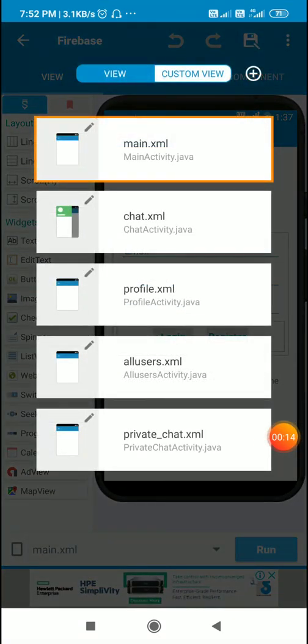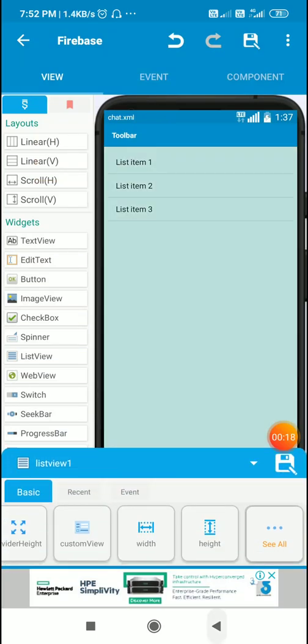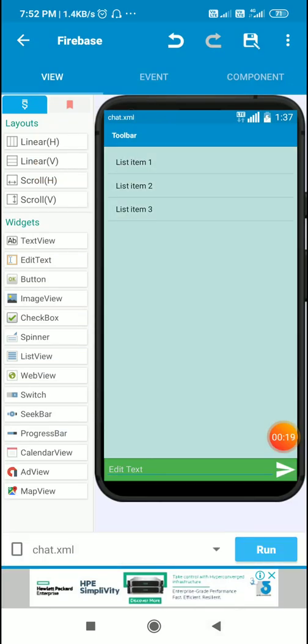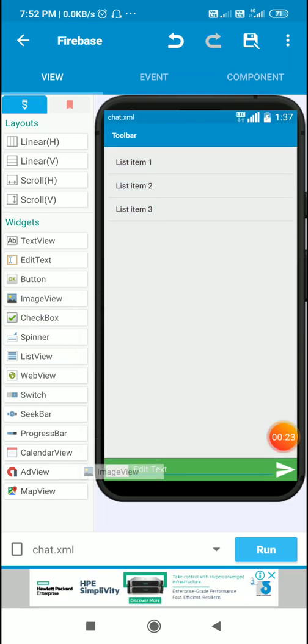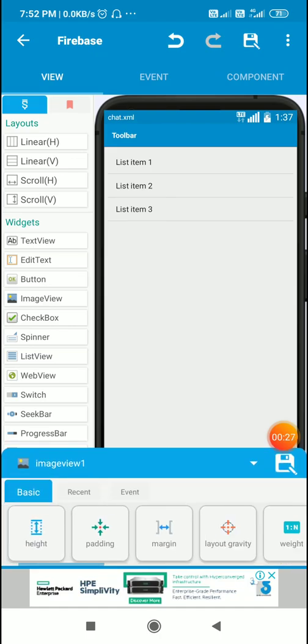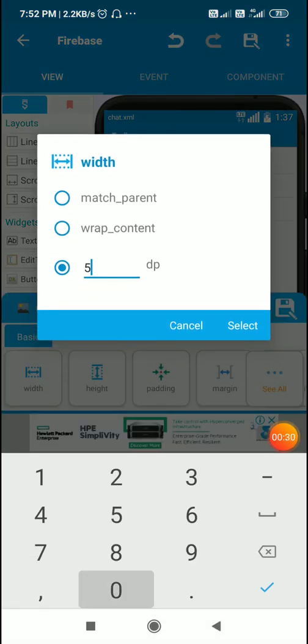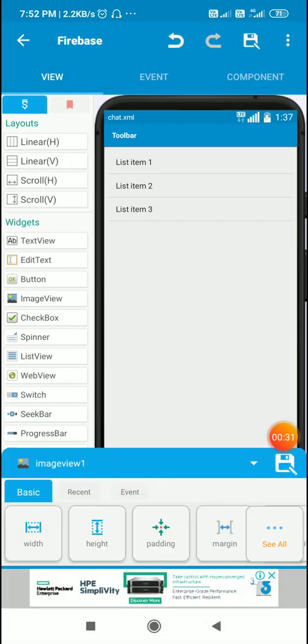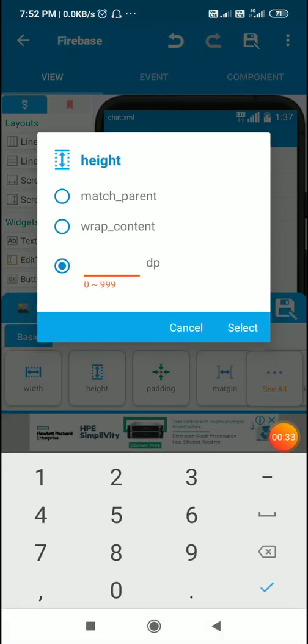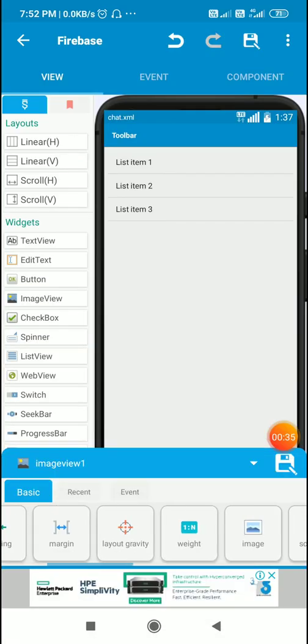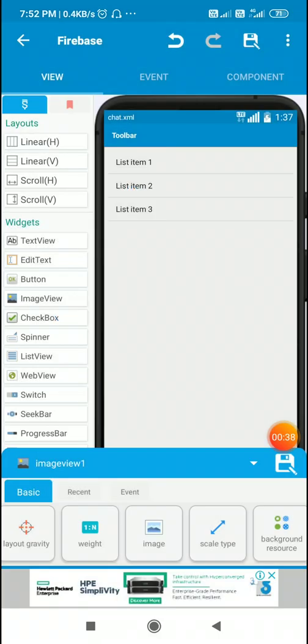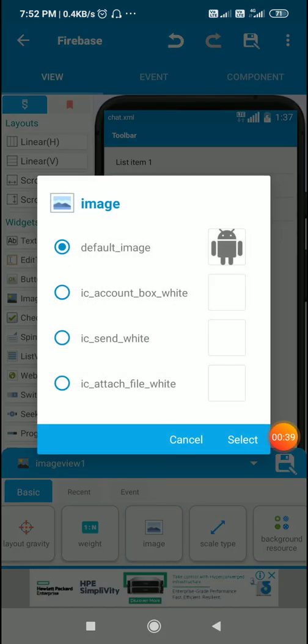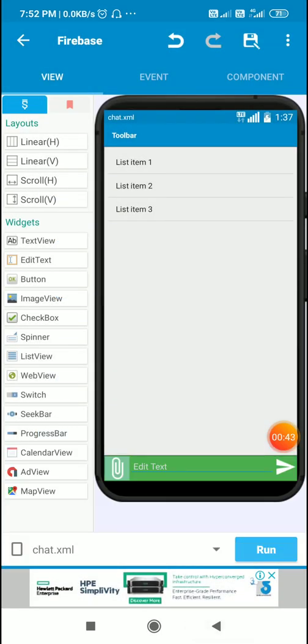Here we'll go to this chat.xml page where we have the chat activity. In this we'll add an image view for picking up images. I'll add it here and set its width and height to 50. Then for this image view I will set scale type to fit center and select IC attached file white as the image. So here we have our link for picking up images.